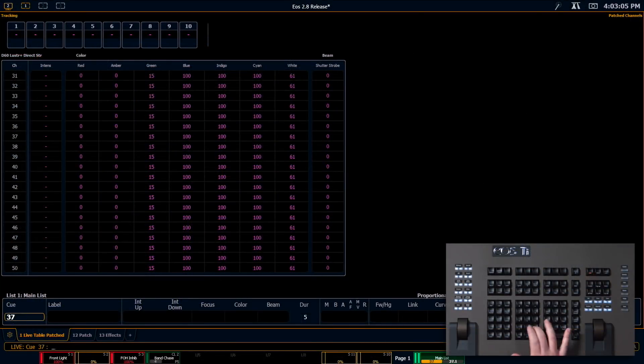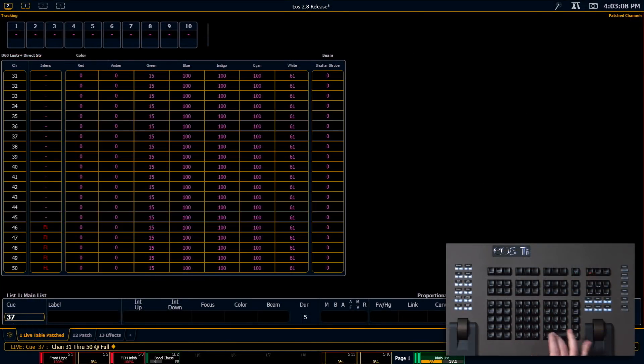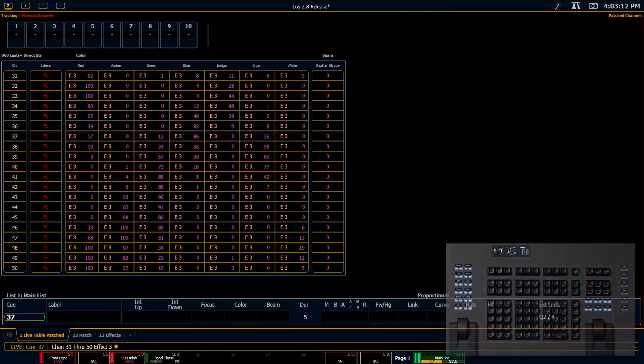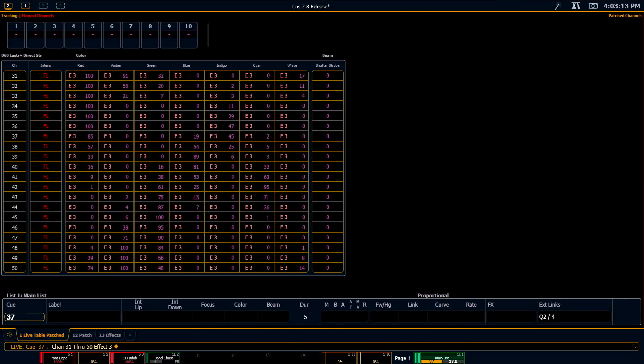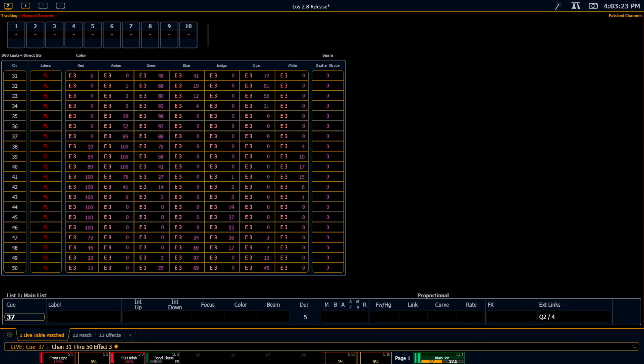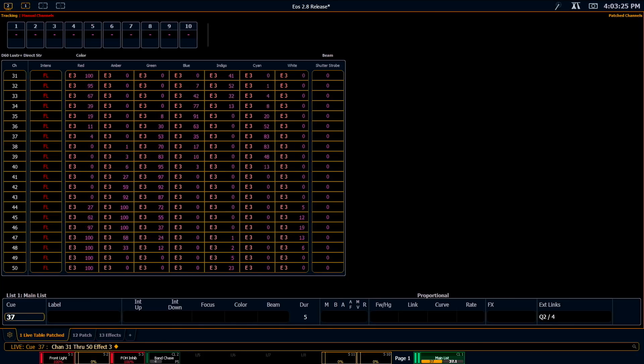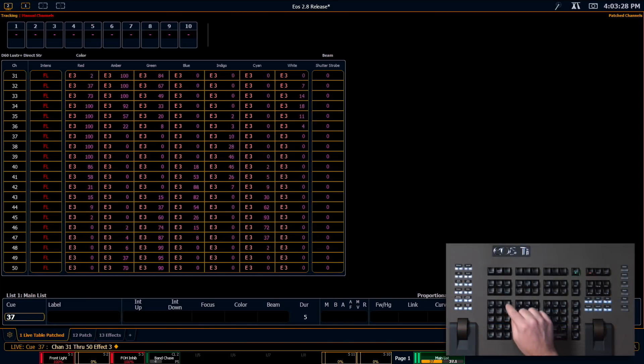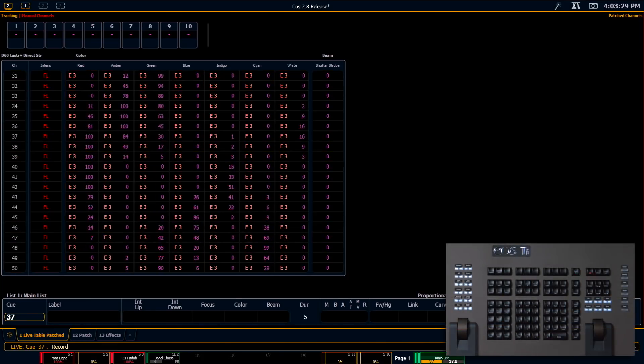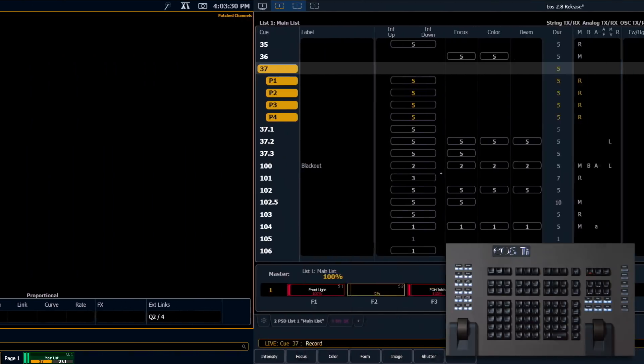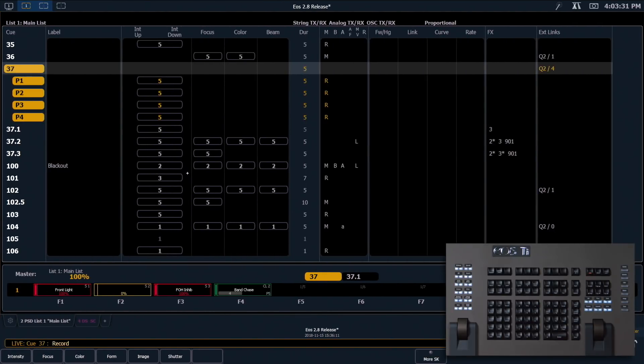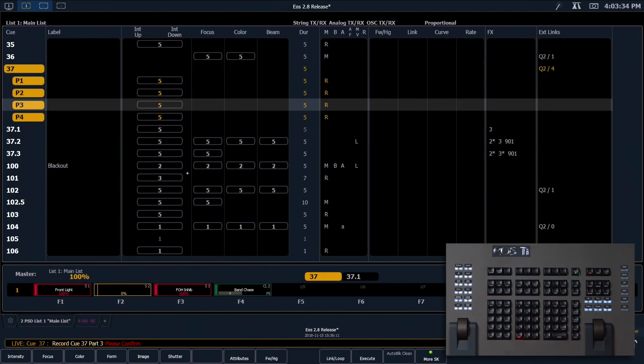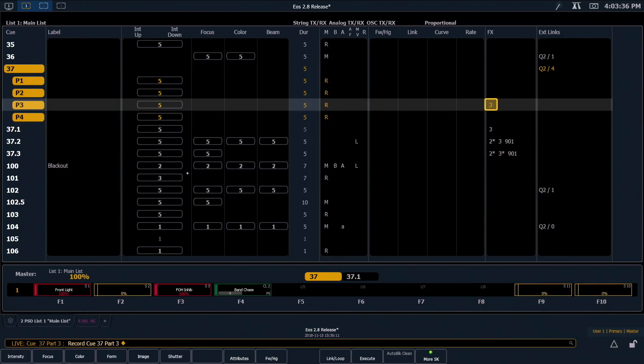Speaking of effects, I'm going to put some of my LED fixtures at full and just run an absolute effect on them. And this isn't any different than anything we've done in a while. But wait, I'm going to record those into Q37 Part 3, and now I can store effects in parts.